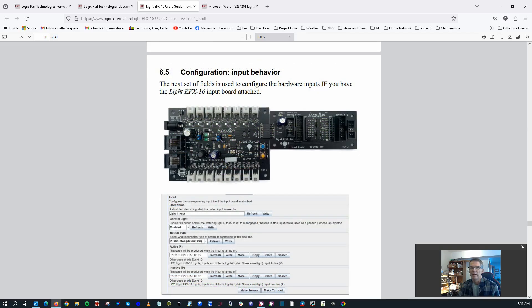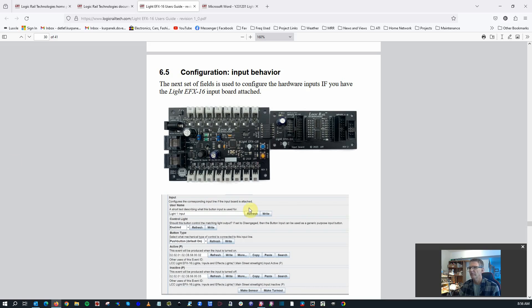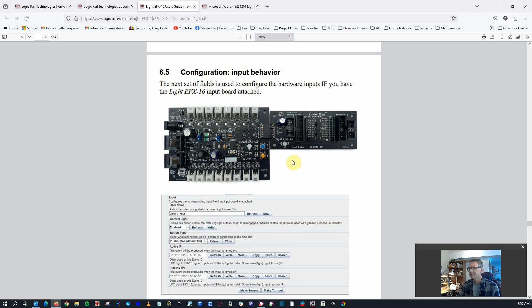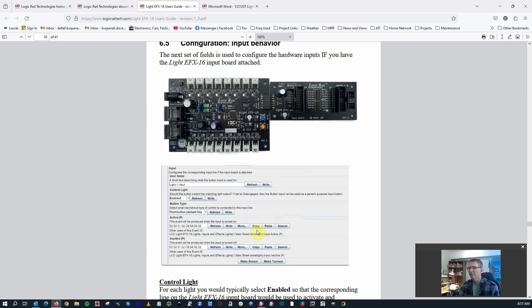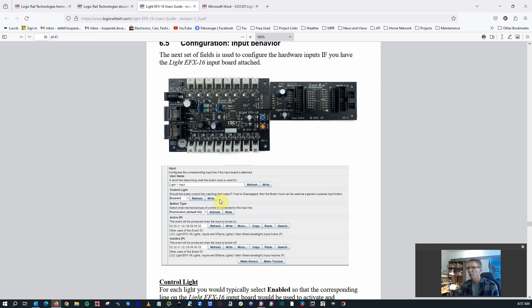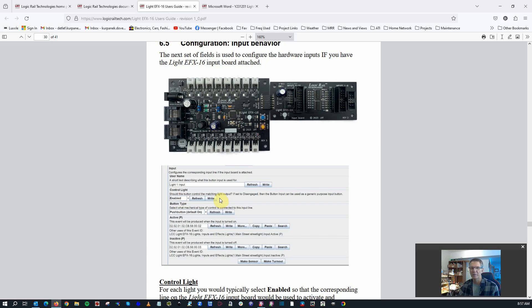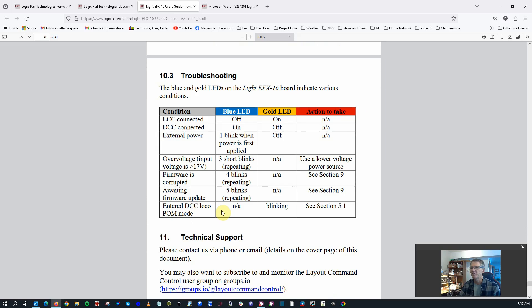As mentioned previously, there is an interface so that you could provide hardwired inputs into your EFX 16. This shows how that is wired in with a connector there on the right side of the board. I think it's worth noting that if you are going to have manually controlled switches, you have to configure that in the configuration settings so that the board understands that it's not going to use the LCC or DCC signals, but it's going to use manual inputs.